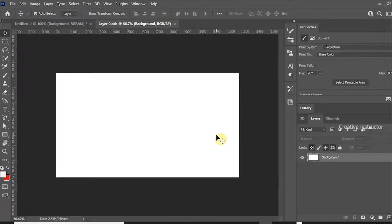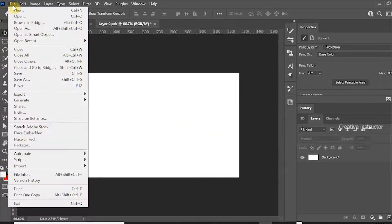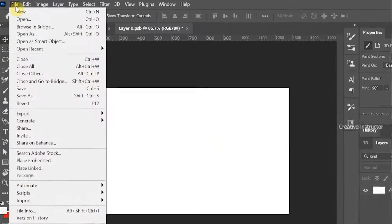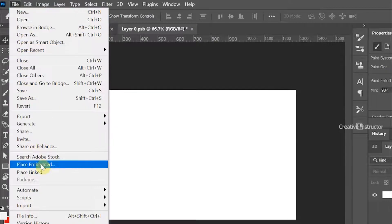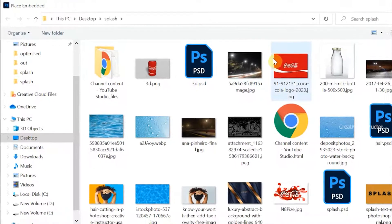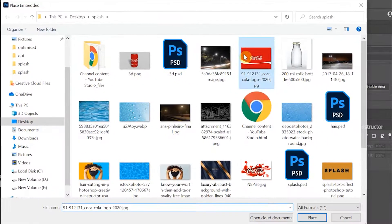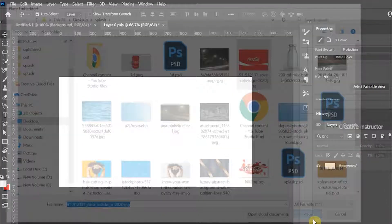Let's import our product label to this document. For that, go to File menu and choose Place Embedded from the options. Choose logo image from your local directory. After selecting the file, click Place button to place the image.